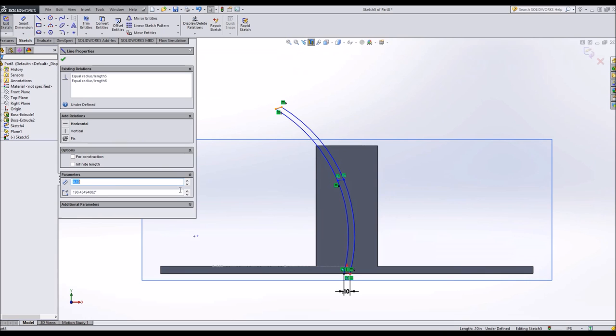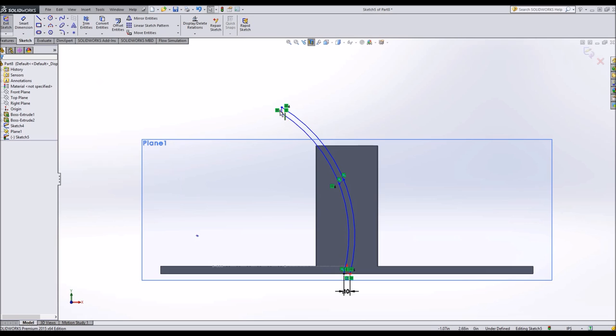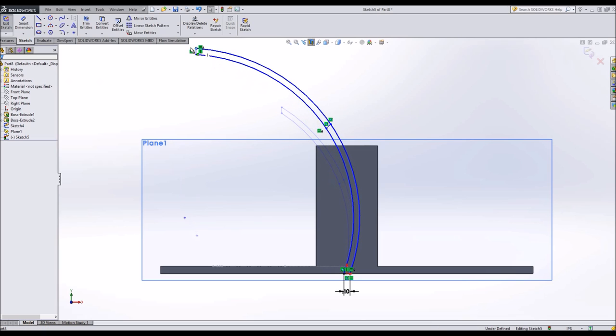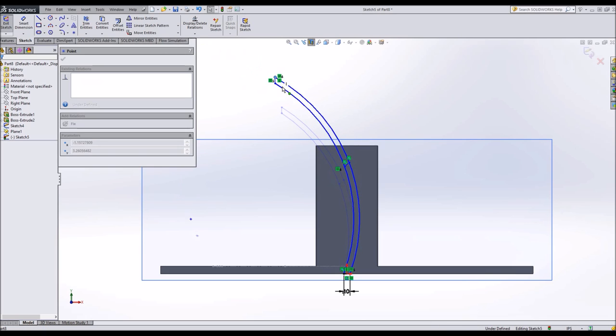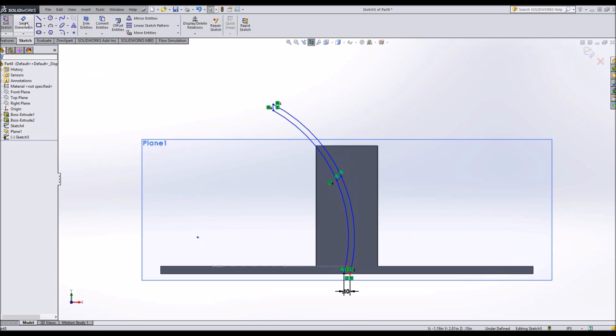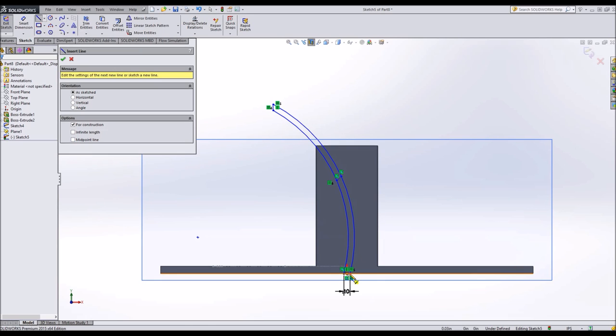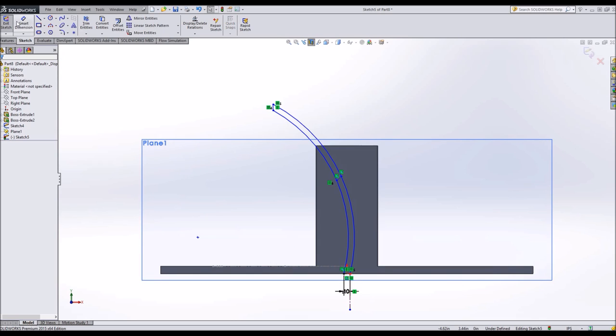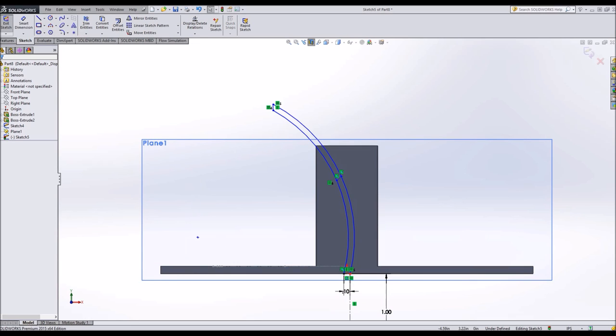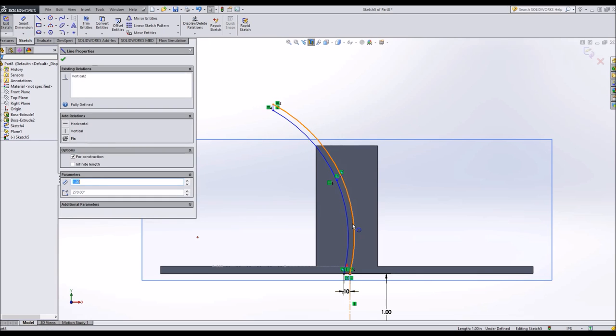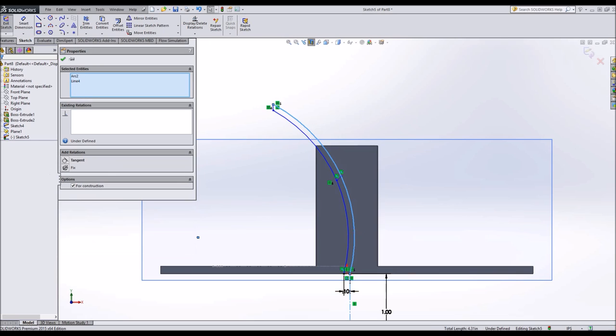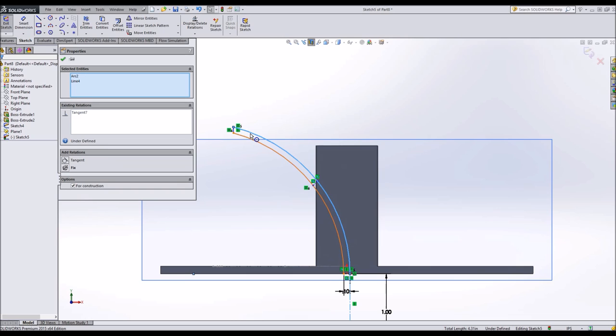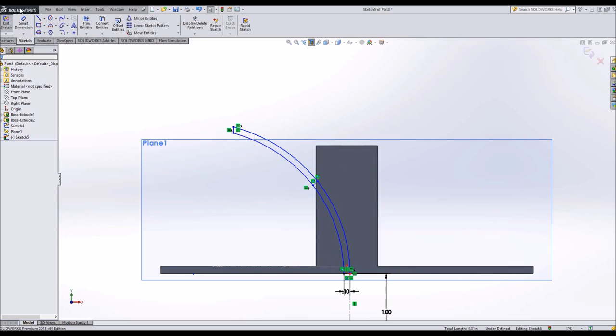I'm going to put a relation on here as well to make it vertical. There are many different ways to constrain this sketch. This is simply one of those ways. I will now add a centerline to one part and make it a certain distance. Select these two and say tangent. So I have my blade starting straight up and down and curving out.